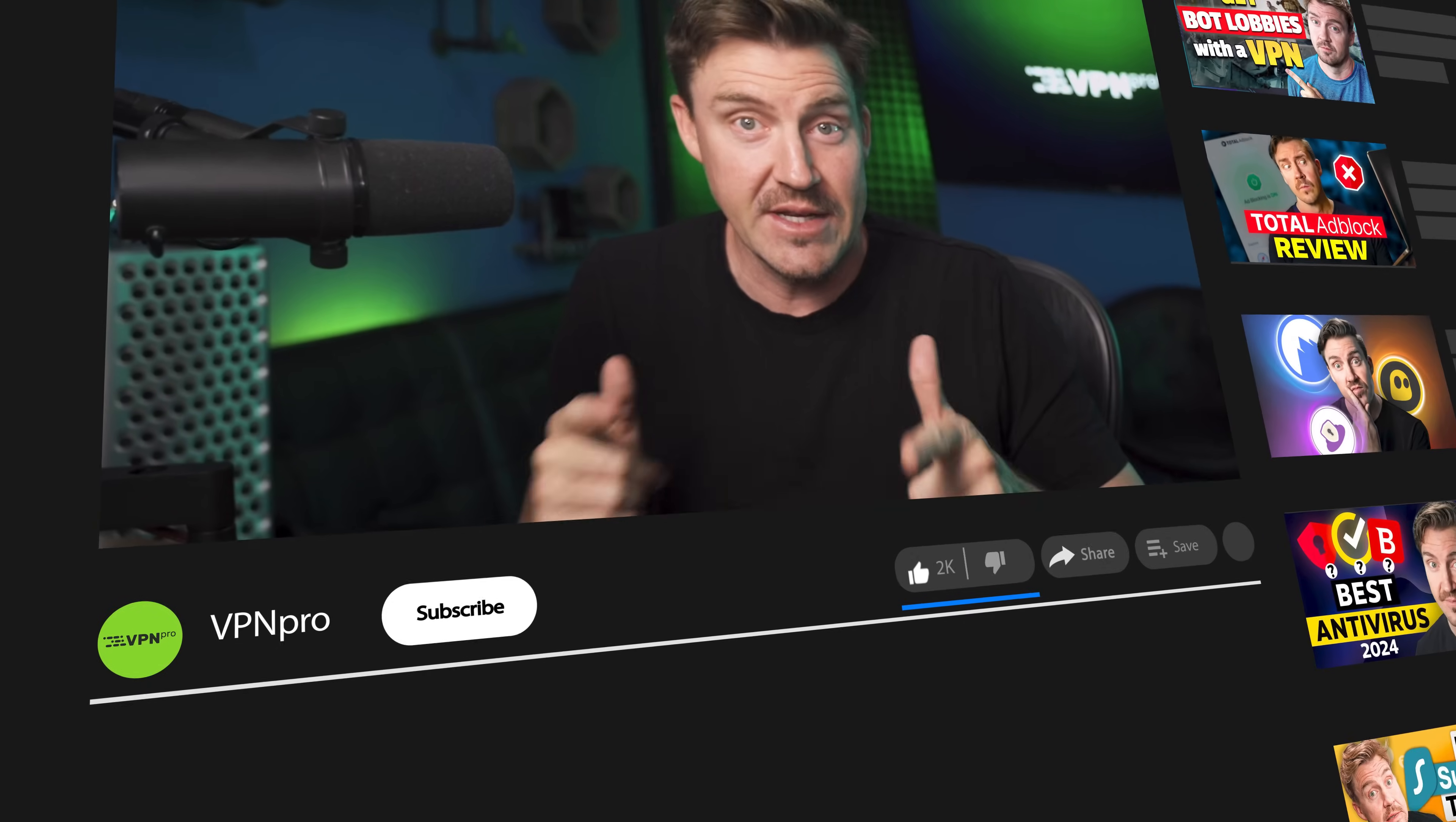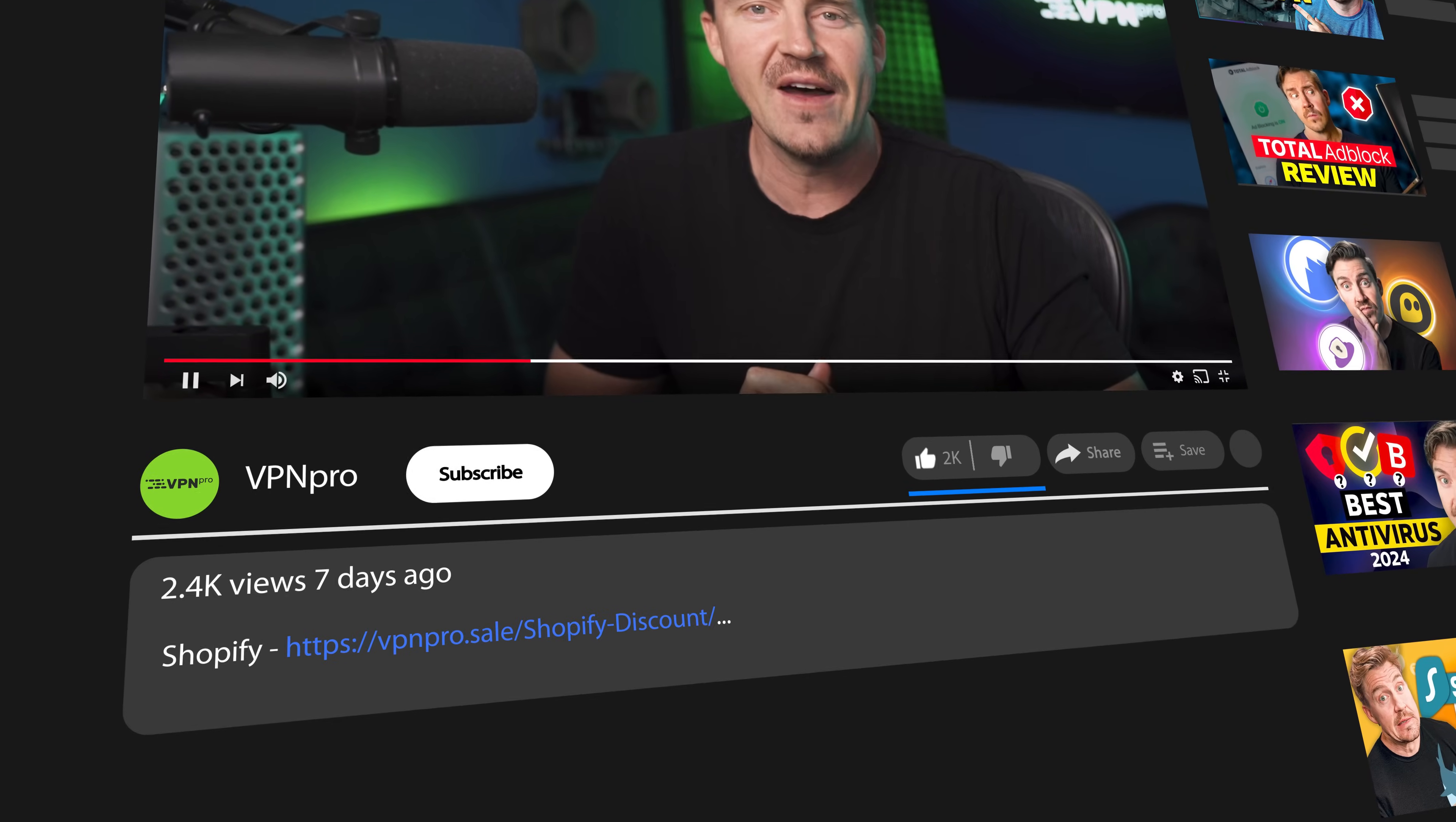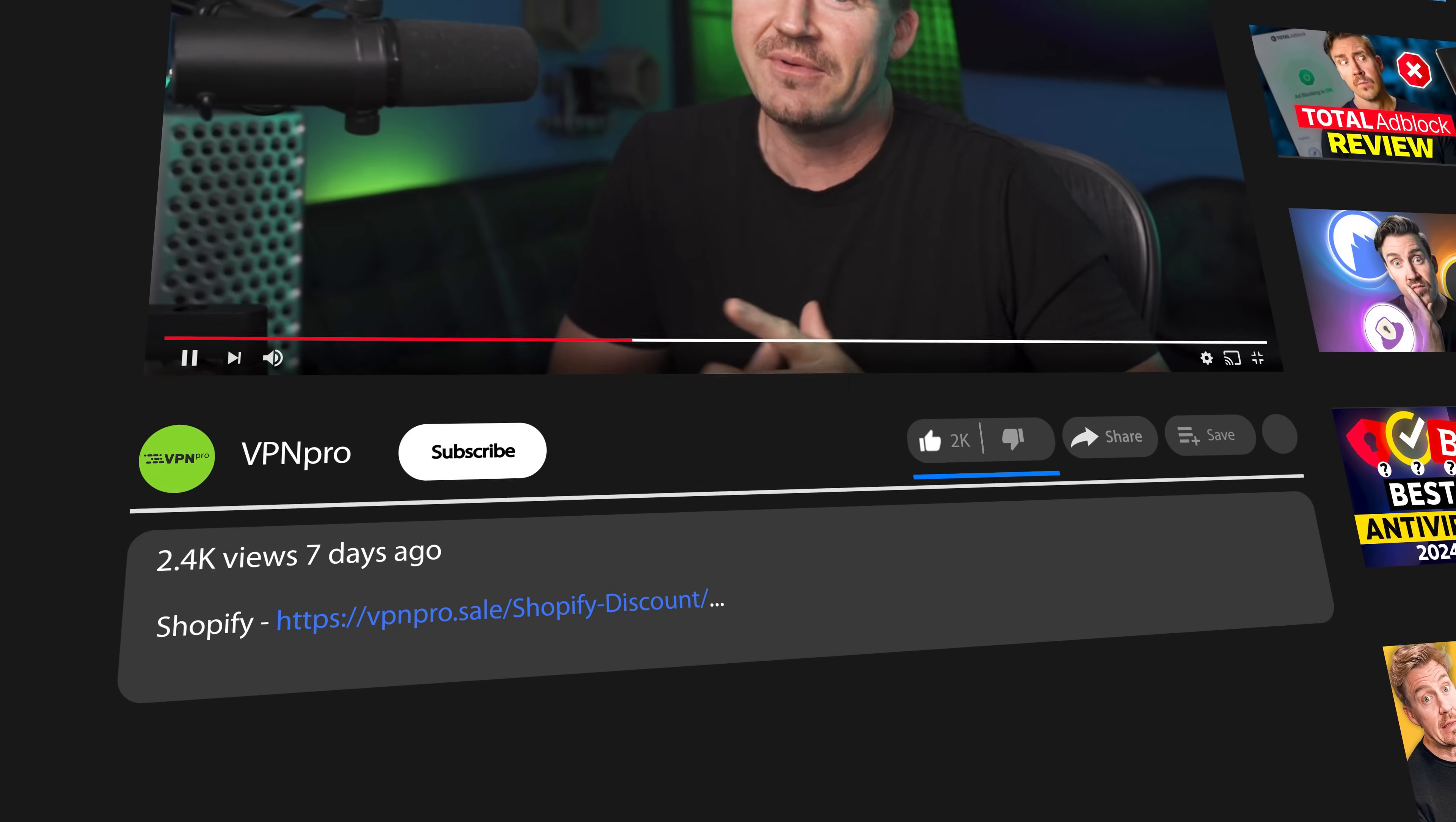That wraps up my Shopify website builder tutorial. Don't forget to use my discount from the description to save on Shopify. And if you did find this Shopify setup step-by-step helpful, like, and subscribe, please. Thanks for watching and yeah, go make that money. Bye.